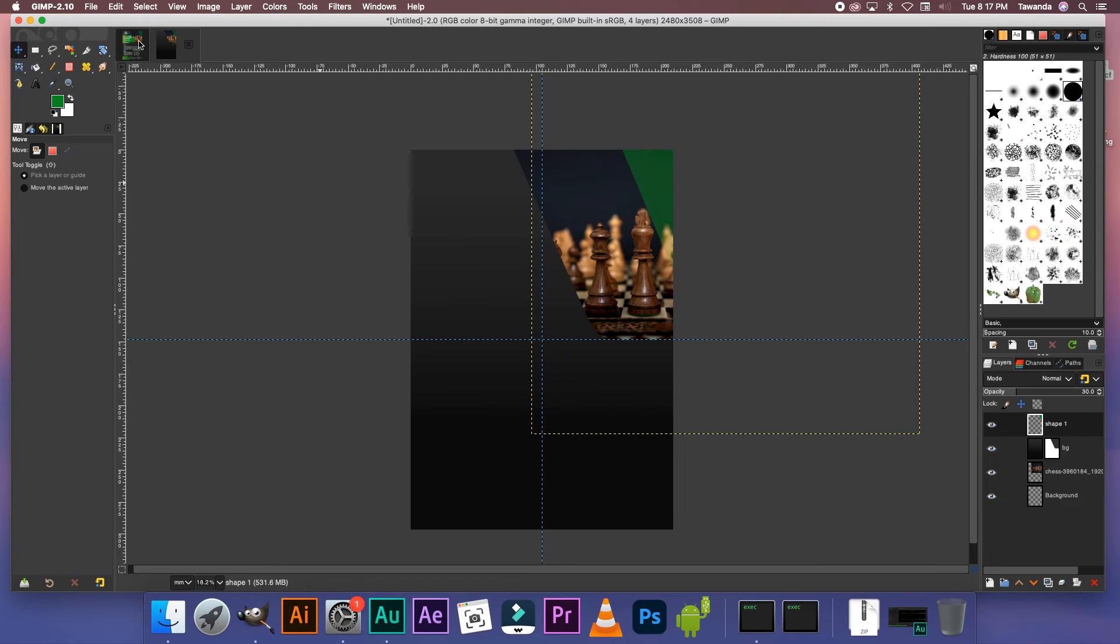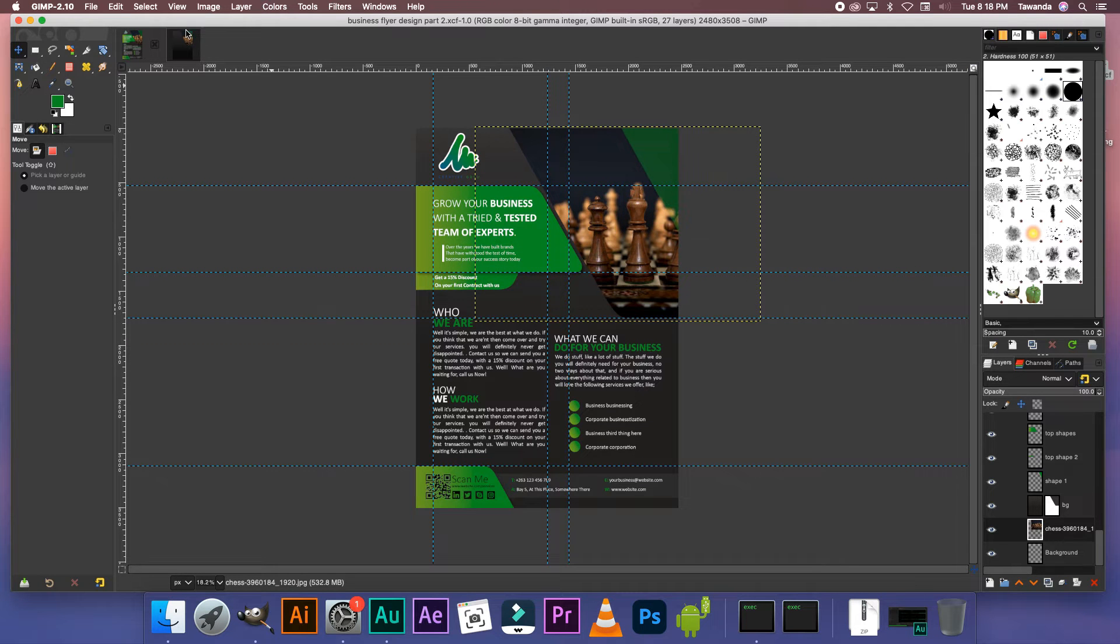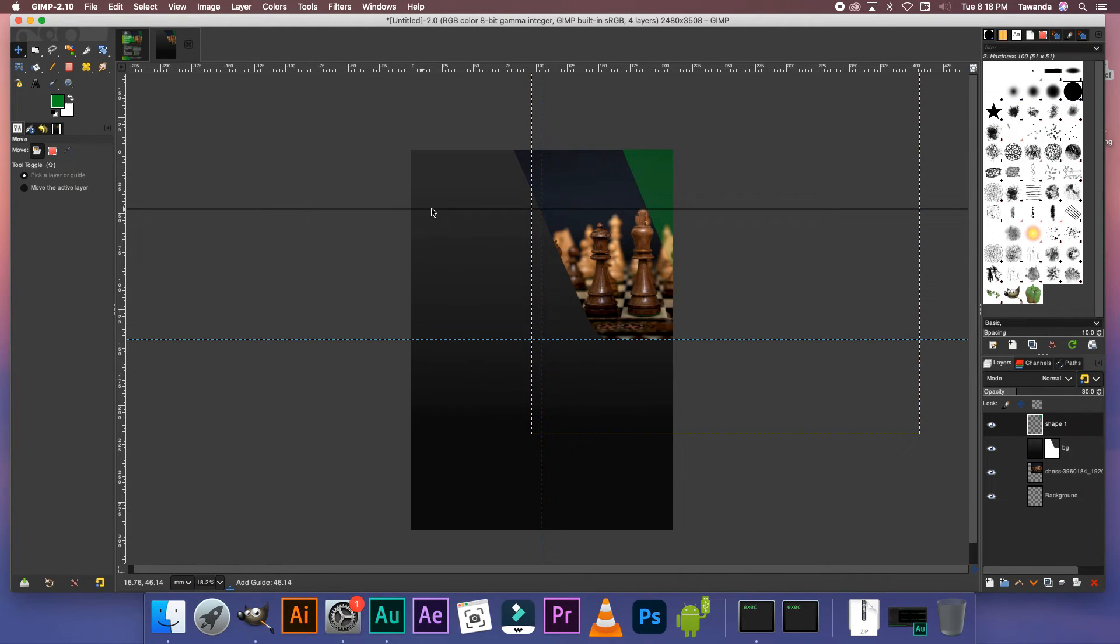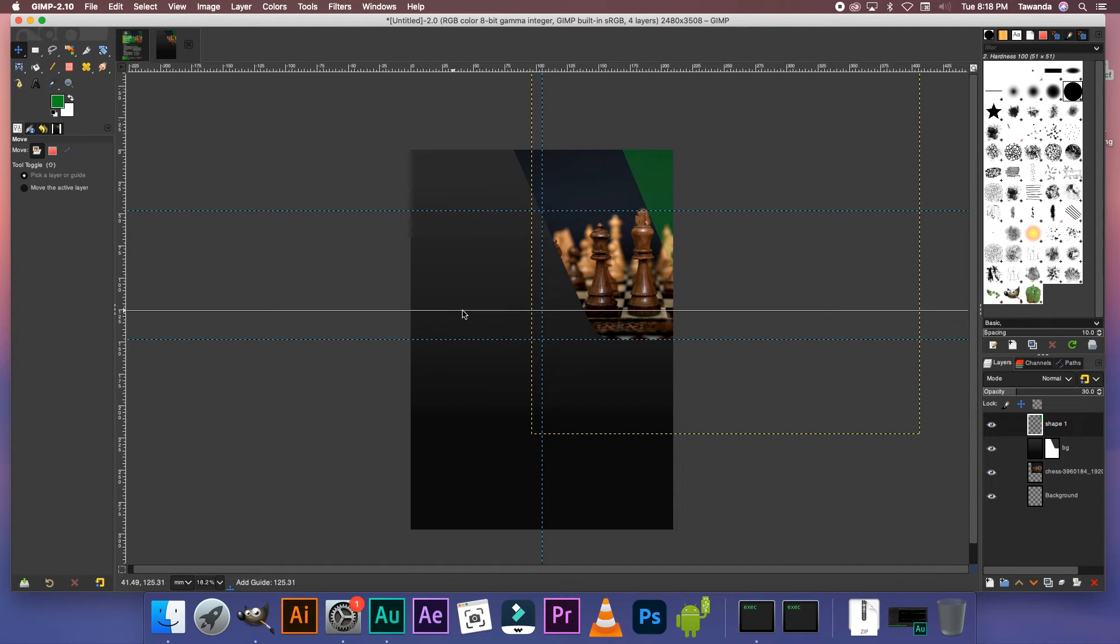Now we're going to create these shape layers here. These two layers here. To do that first thing I'm going to do is I'm going to click and drag a guide right here. Put the first guide right on top of the king's crown. And then the next guide right at the king's base.